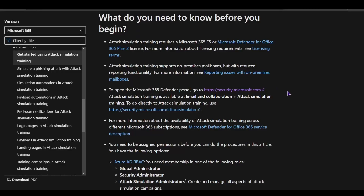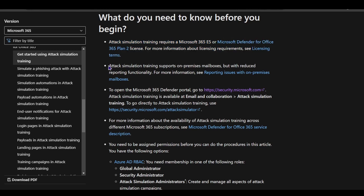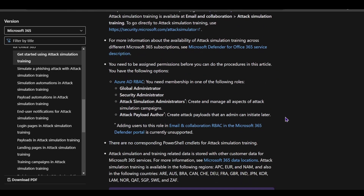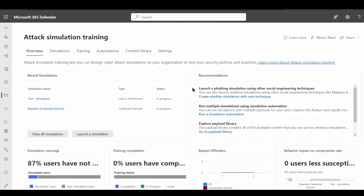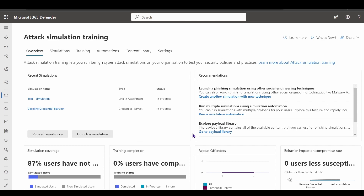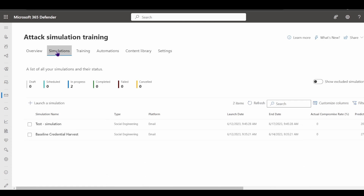Let's take a step back and understand what attack simulation can help us achieve. You can look at the public documentation to learn more about it, including licensing requirements. If you are using cloud-native Exchange Online, you have full capabilities. Looking at the attack simulation training dashboard, the overview gives us summary cards for the environment.